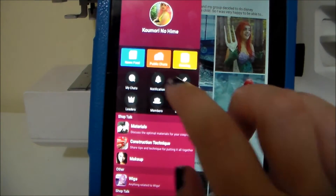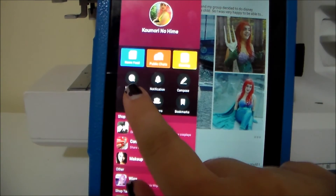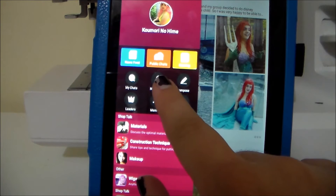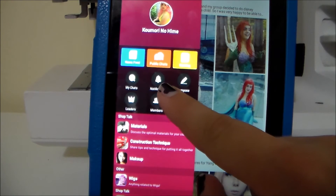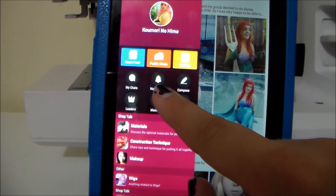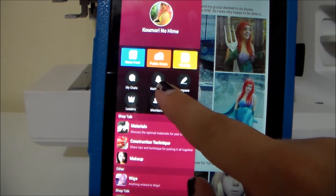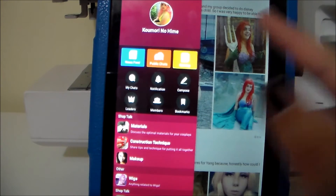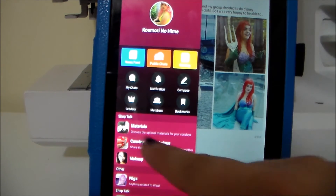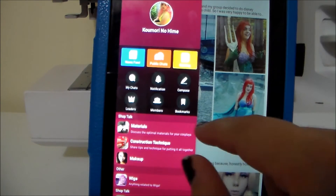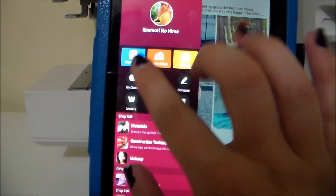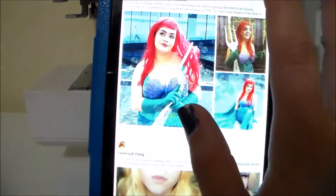Also in this sidebar are little buttons for any chats you're involved with, a notification button for if anyone comments or likes on any of your blog posts, as well as leaders, members, and bookmarks. And then up here they have more buttons for the newsfeed.